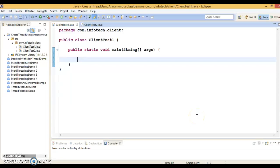Hello friends, my name is Kishan and welcome to this video tutorial. In this video tutorial we are going to learn how to create a thread using an anonymous class.